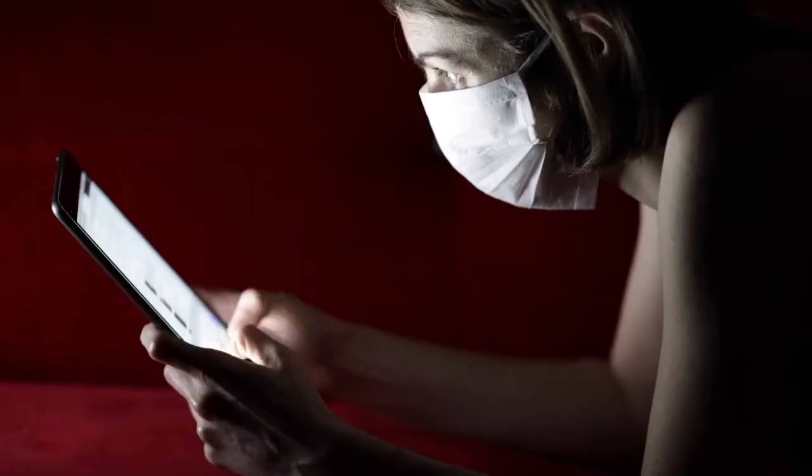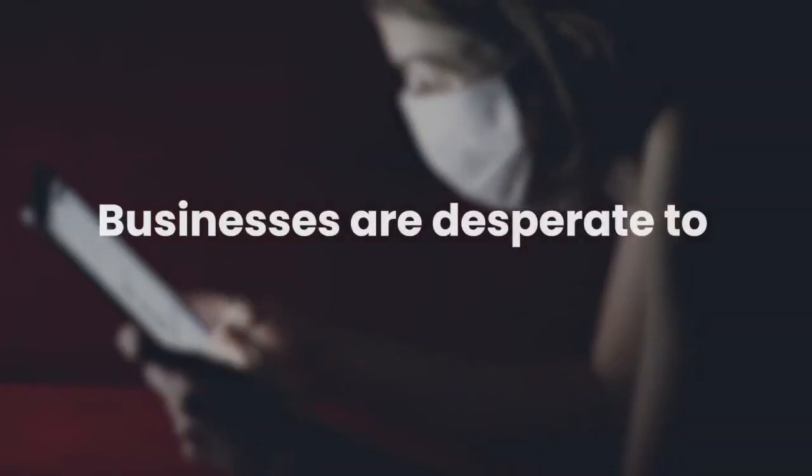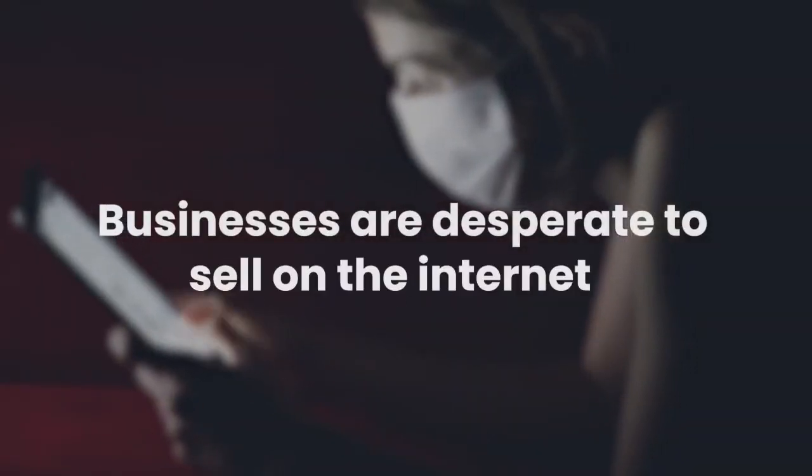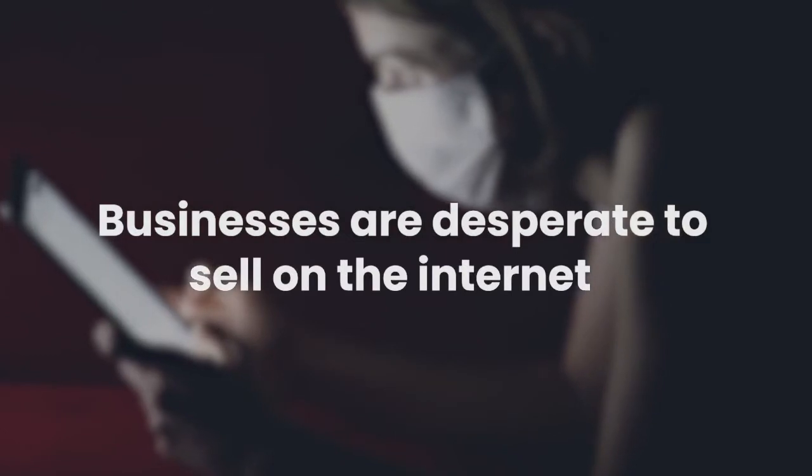Hey, my name is Sam Becker and I'd like to introduce you to our latest software. As you'll know, business is changing. Over 50% of people are now surfing the internet on their mobile phones, but many businesses still don't have a mobile responsive website. Because of COVID, businesses are now desperate to sell on the internet and they need a solution.